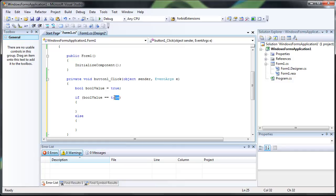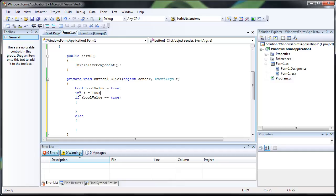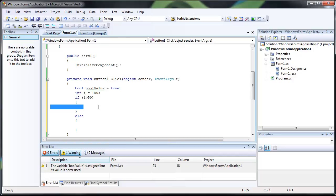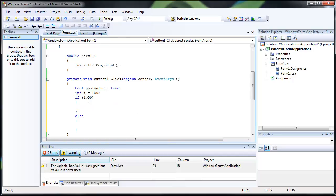And you can also put other things in there, such as if you create an int i that equals 100, you can do if i is greater than 50, then it'll execute all the code in here. But if we did if i is greater than 150, it's going to execute all the code in here because that evaluates to a false statement.